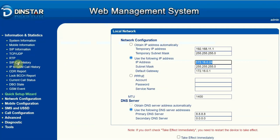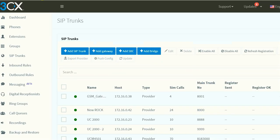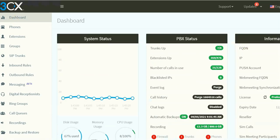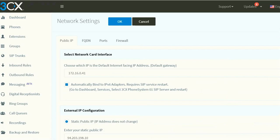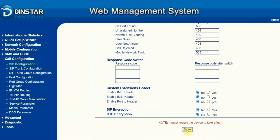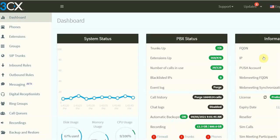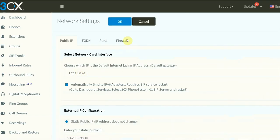Now in the gateway, we go to the call configuration menu and then SIP configuration. We have to put the address of the 3CX management console, which is 172.16.0.41. Let me just make sure I haven't made any mistake — yes, it's 172.16.0.41.